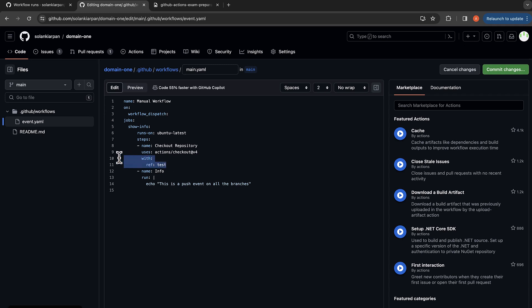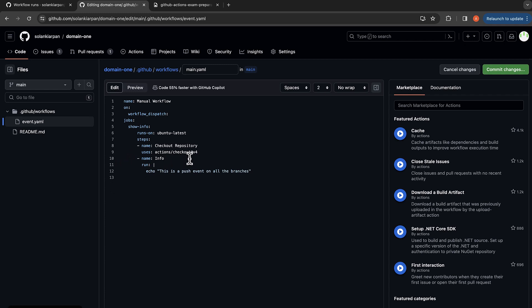Going to remove some of the tests, and then the next step would be just print the info and the job name. Let's just name it as run manual tasks.